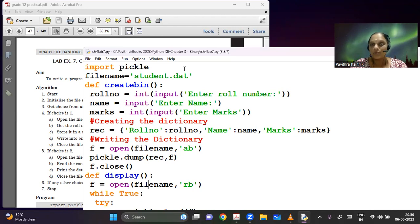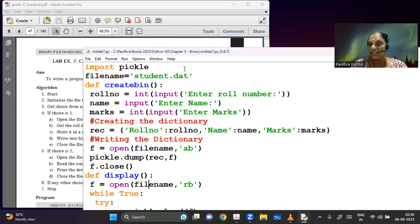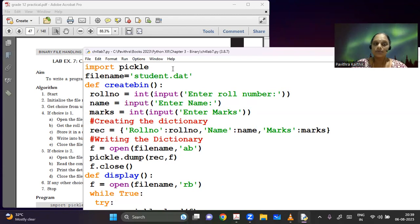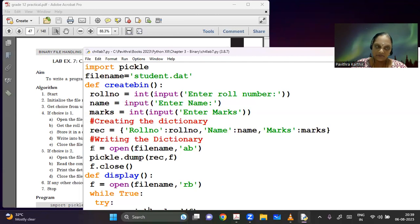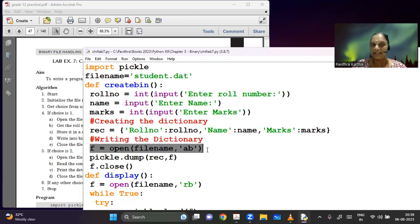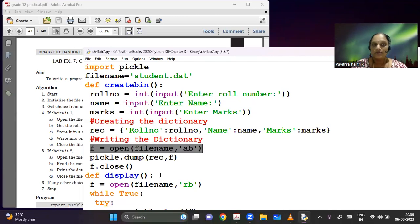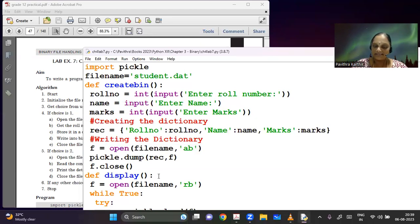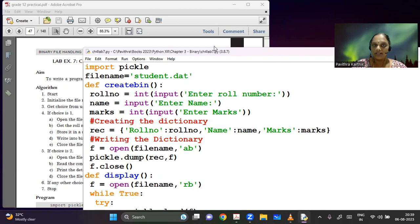So even the last program, the lab exercise 10 deals with dealing only with lists, how to do binary files only using lists. So the creation is done. And as usual, I'm opening the file in append binary mode. So I'm dumping it and closing the file.